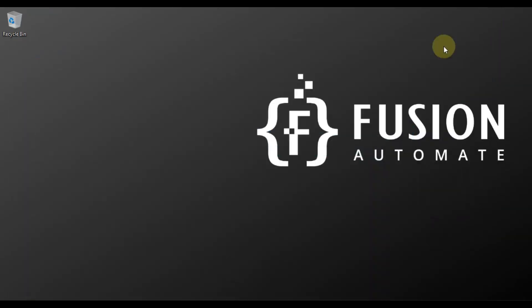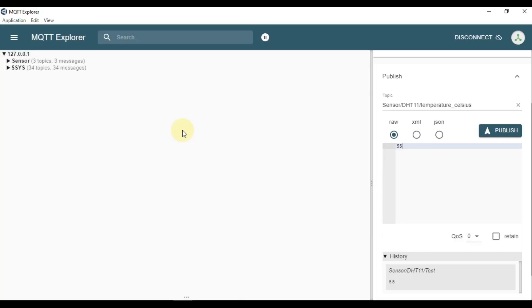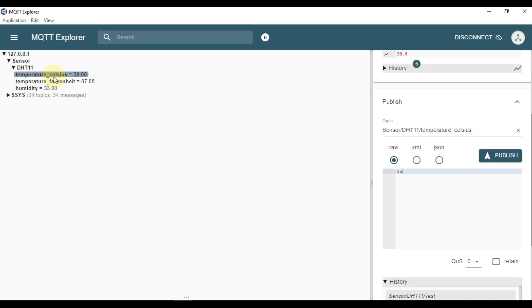We'll minimize that and open MQTT Explorer to verify that the NodeMCU is publishing data. We'll connect to the Mosquitto MQTT broker running on the local system and press Connect. As you can see, we have the topic 'sensor', inside that 'DHT11', and there are three tags: Temperature Celsius, Temperature Fahrenheit, and Humidity. The NodeMCU is publishing data on all three topics, and now I want that same data in Ignition SCADA.